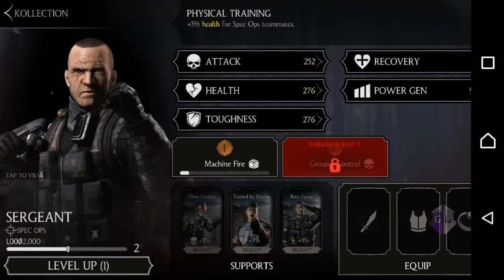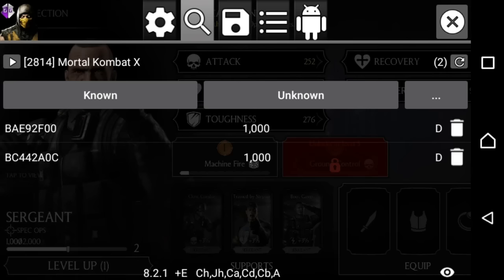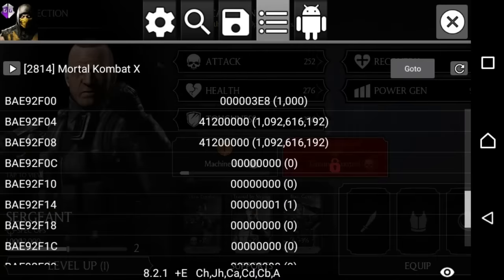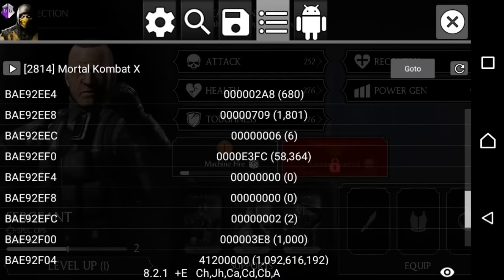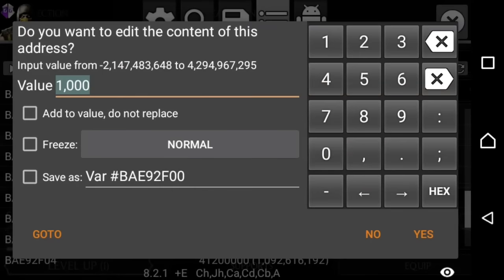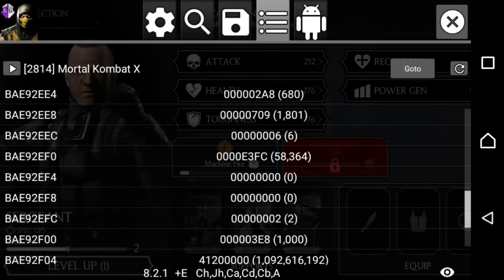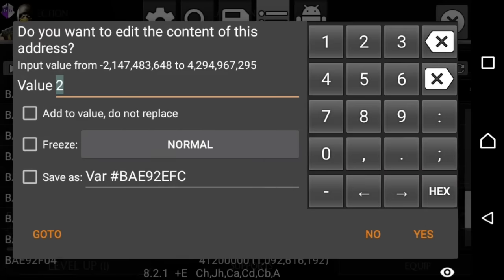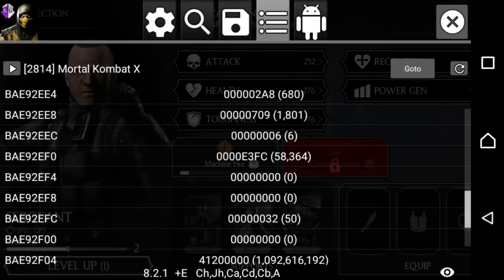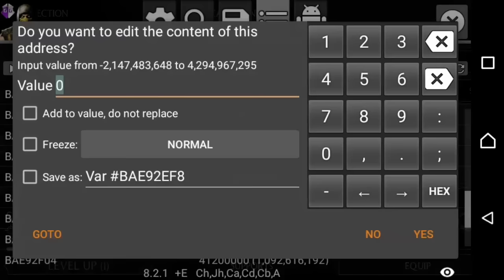After, click on the first value and change the level to 50, fusion to 7, and character code to 52798. This is the character code for Relentless Jason Voorhees. Now you won't have to spam Combat Packs in order to get him.